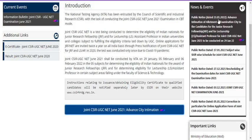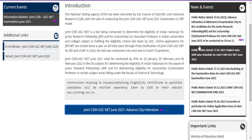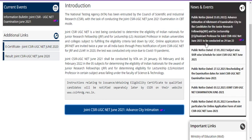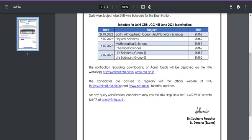The public notice dated 23rd January mentions advanced intimation of allotment of examination city to candidates for JRF and LS for Joint CSIR UGC NET 2021, to be conducted on 29th January. So on 29th January, only Earth Sciences, Atmospheric Sciences, Ocean Sciences, and Planetary Sciences candidates will be writing their examination. Other subjects like Physical Sciences, Mathematical Sciences, Chemical Sciences, and Life Sciences will write their examination on 15th February.